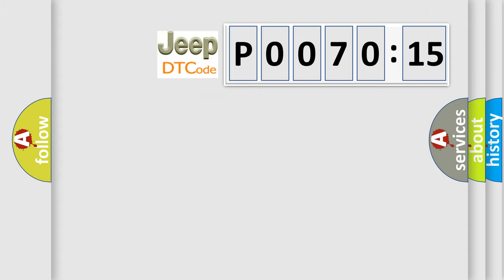So, what does the diagnostic trouble code P007015 interpret specifically for Jeep car manufacturers?